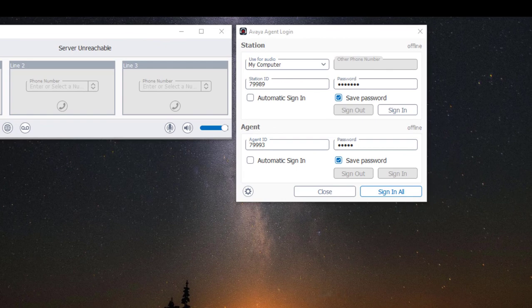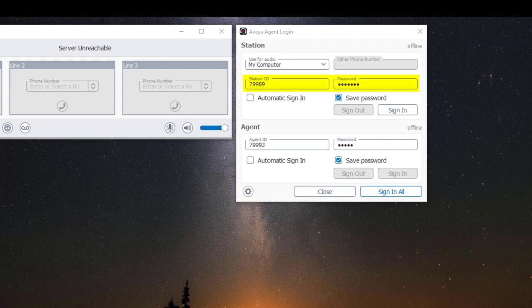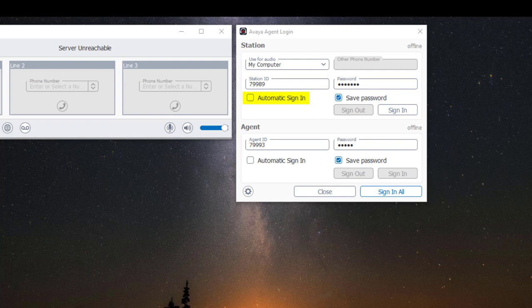Under Station on the Use for Audio drop-down menu choose 'My Computer' to use the softphone as an IP station. Under Station ID enter your extension number and under password type in your password. If you want to automatically log in to your extension when you open your application, check mark the automatic sign-in box.